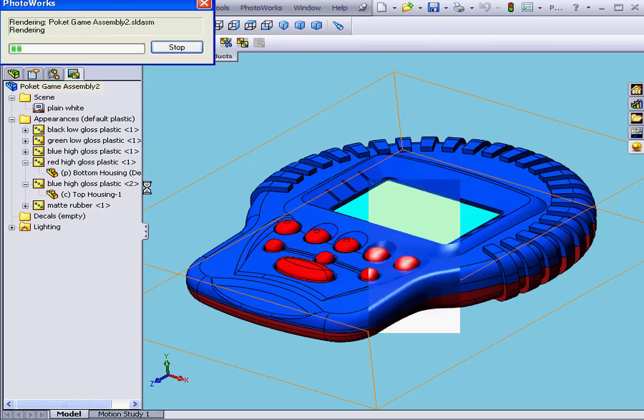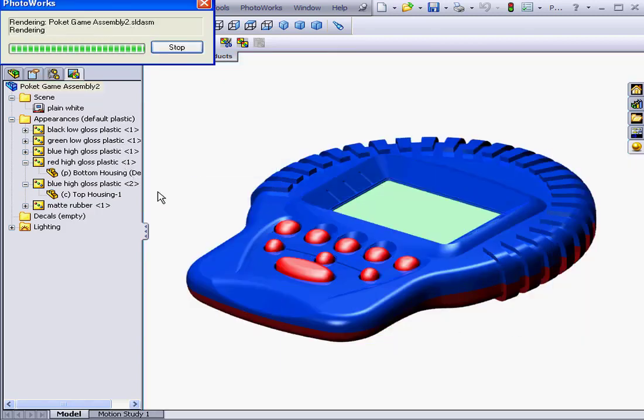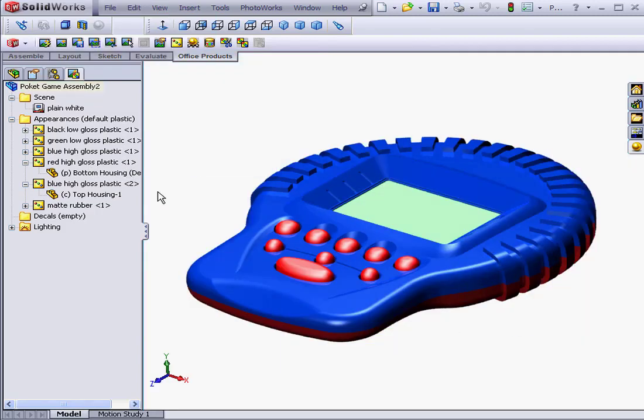We're ready to render it now. And this concludes our tutorial on assembly materials.